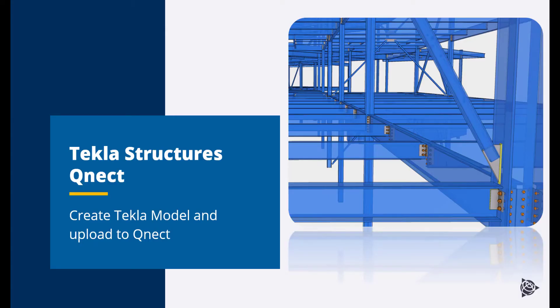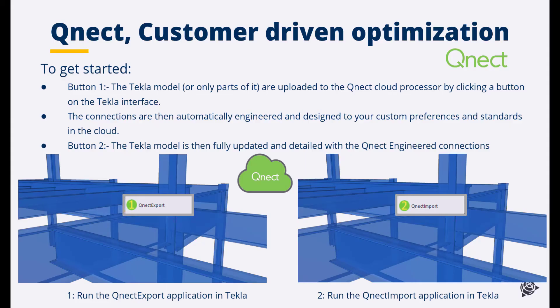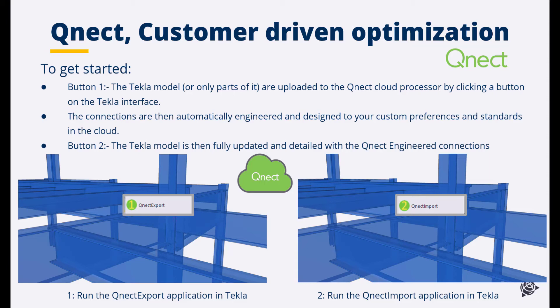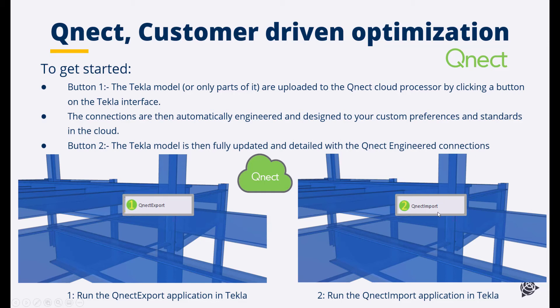Now let's see how we take a Tekla model and upload it to QNECT for connection design. So the Tekla model or only parts of it are uploaded to the QNECT cloud processor by clicking a button on the Tekla interface. That's button one. The connections are then automatically engineered and designed to your custom preferences and standards in the cloud. By then pressing button two, the Tekla model is fully updated and detailed with the QNECT engineered connections. So button one, export the Tekla model to the QNECT cloud. Button two, import the results to the Tekla model, as you can see here.